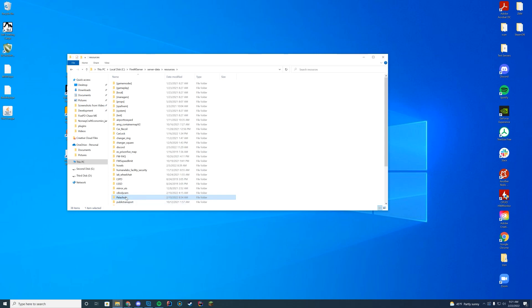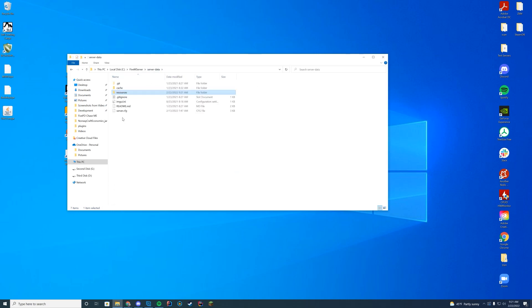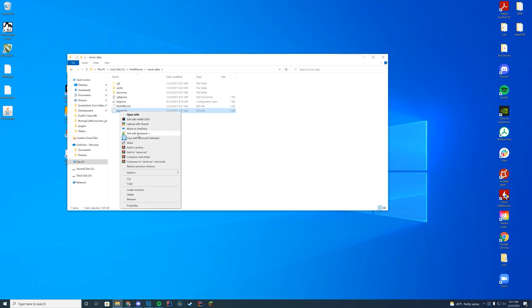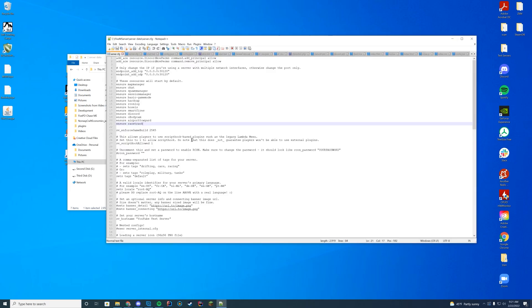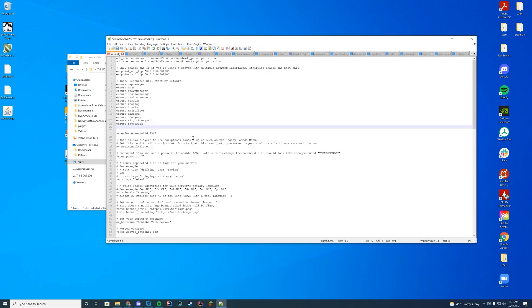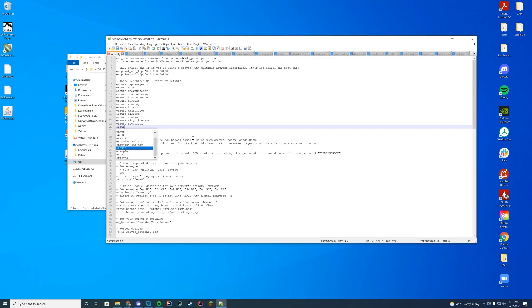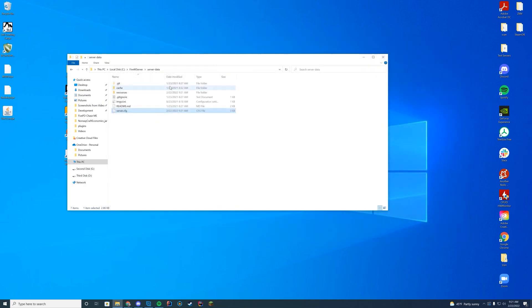Obviously it's the same as any other resource, so I'm going to right-click rename and then copy the name of this folder. I'm going to go to my server data server.cfg file, edit with Notepad++, and add ensure the name of this resource. There we go, just like that.